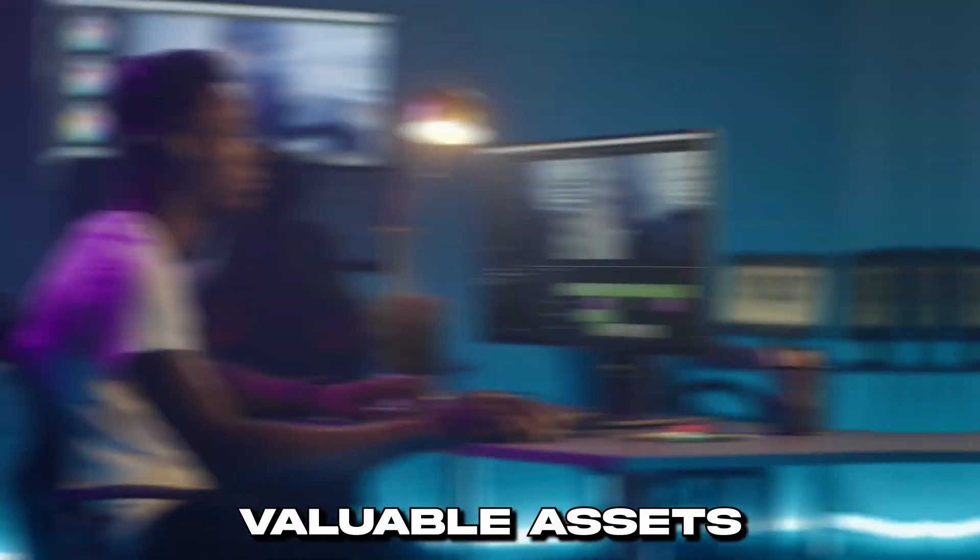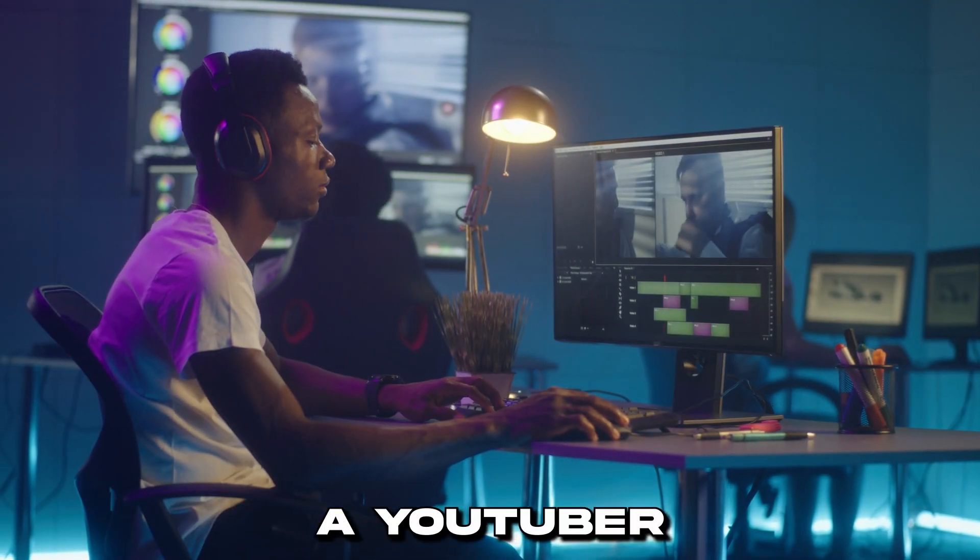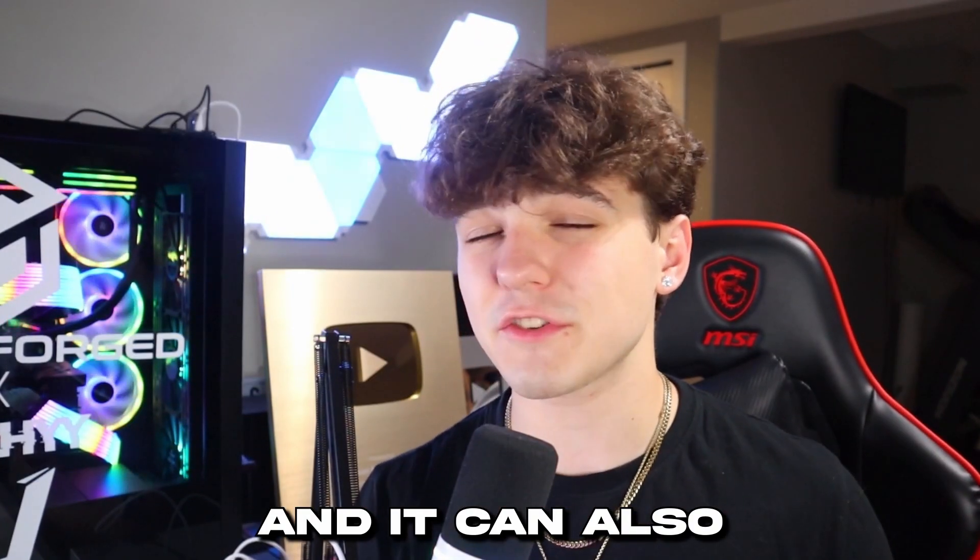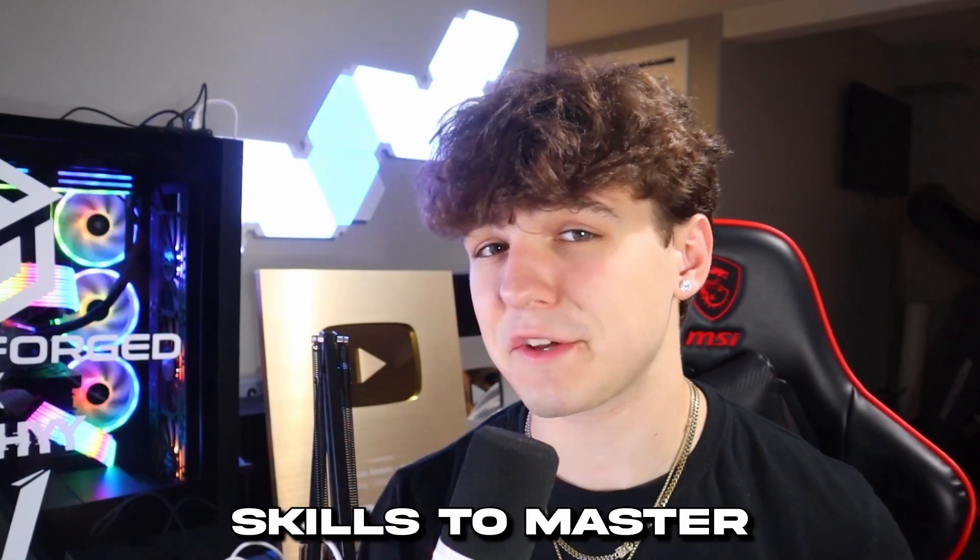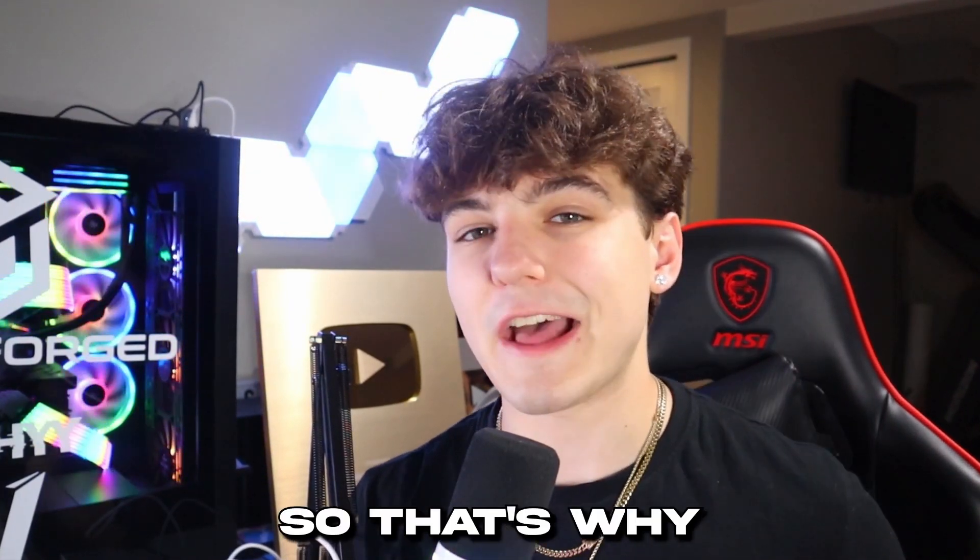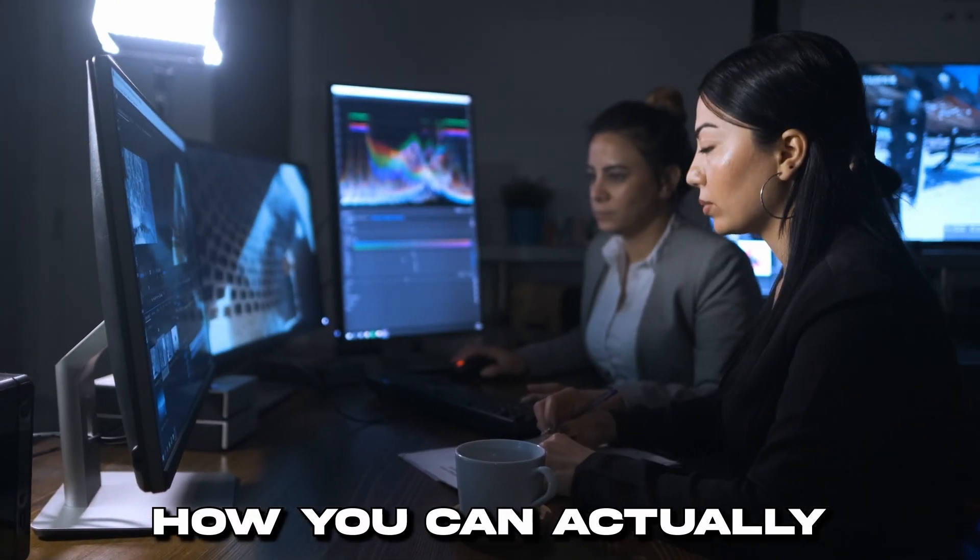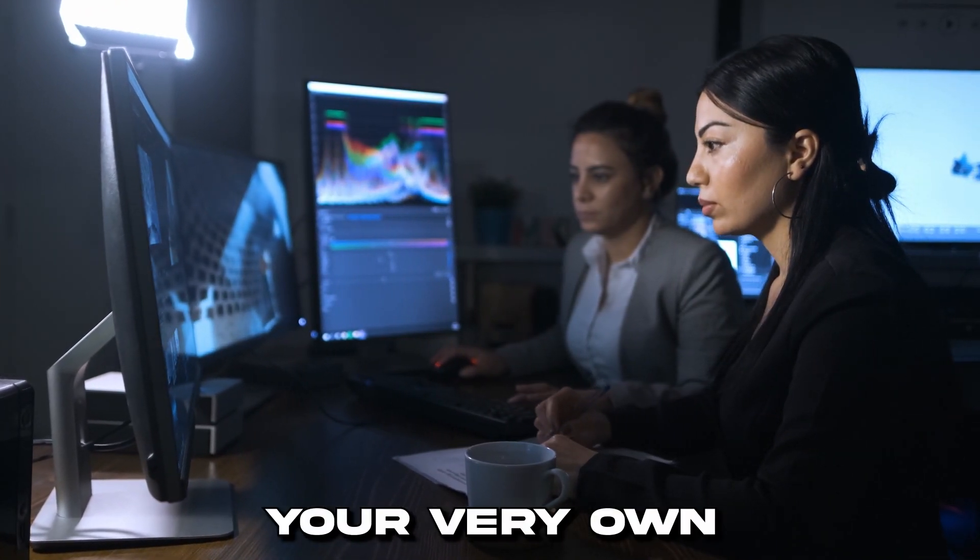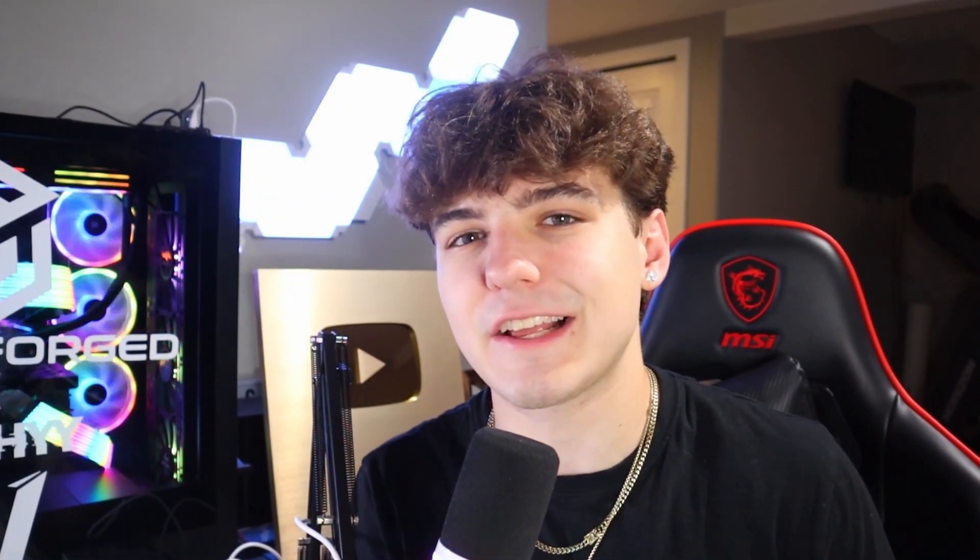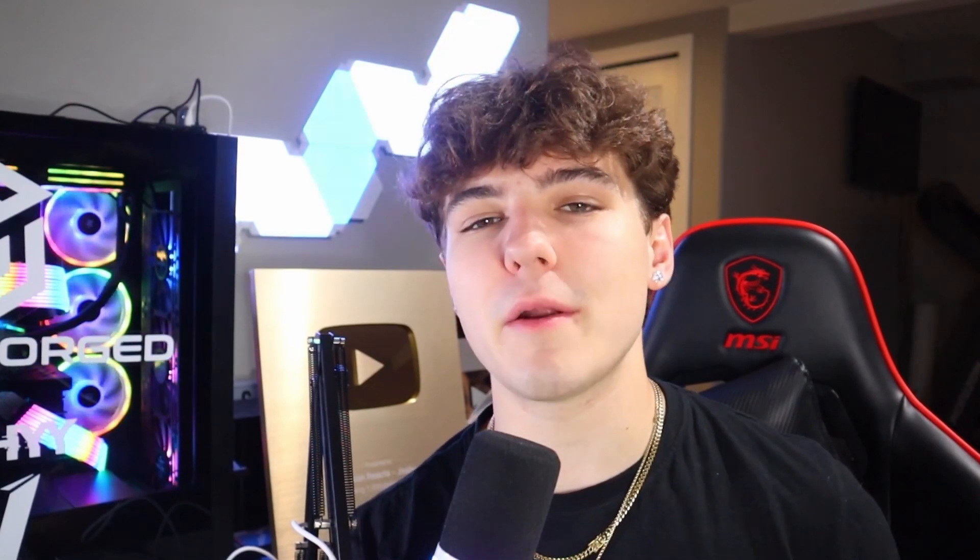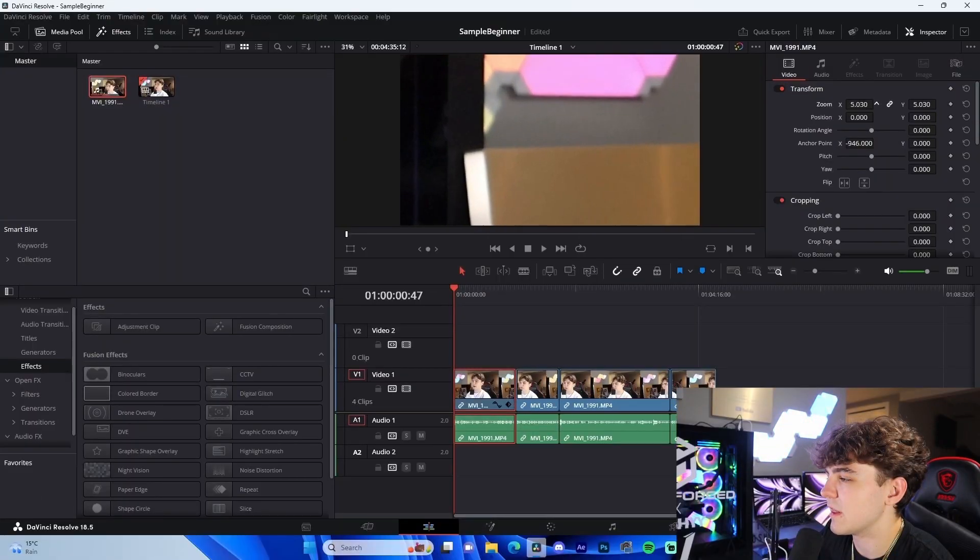Video editing might be one of the most valuable assets a YouTuber can have in terms of their skill set, and it can also be one of the hardest skills to master. That's why I'm going to be showing you how you can actually start editing your very own YouTube videos as a 100% brand new beginner. The best part is I'm going to show you how to do it in a 100% free software.